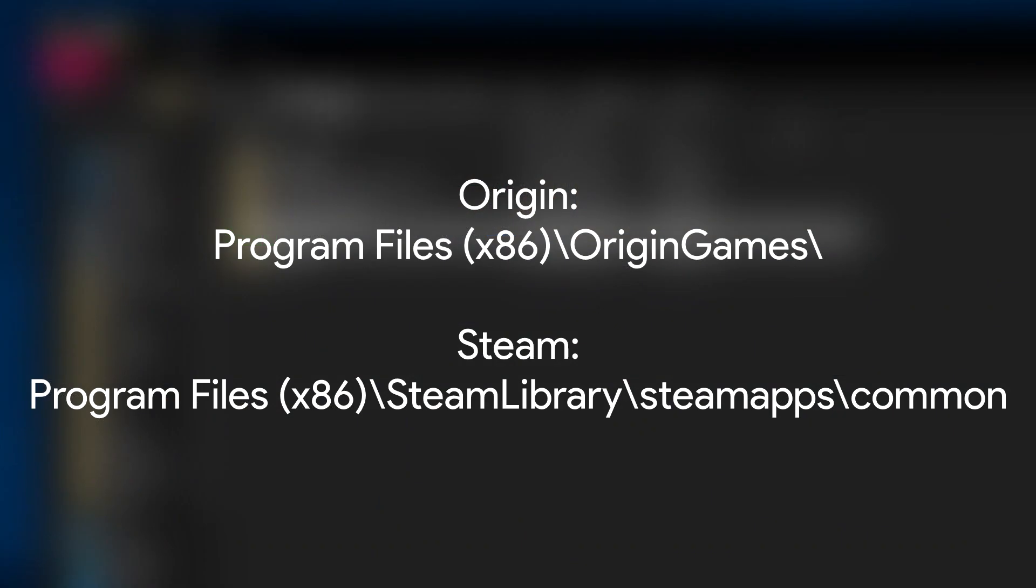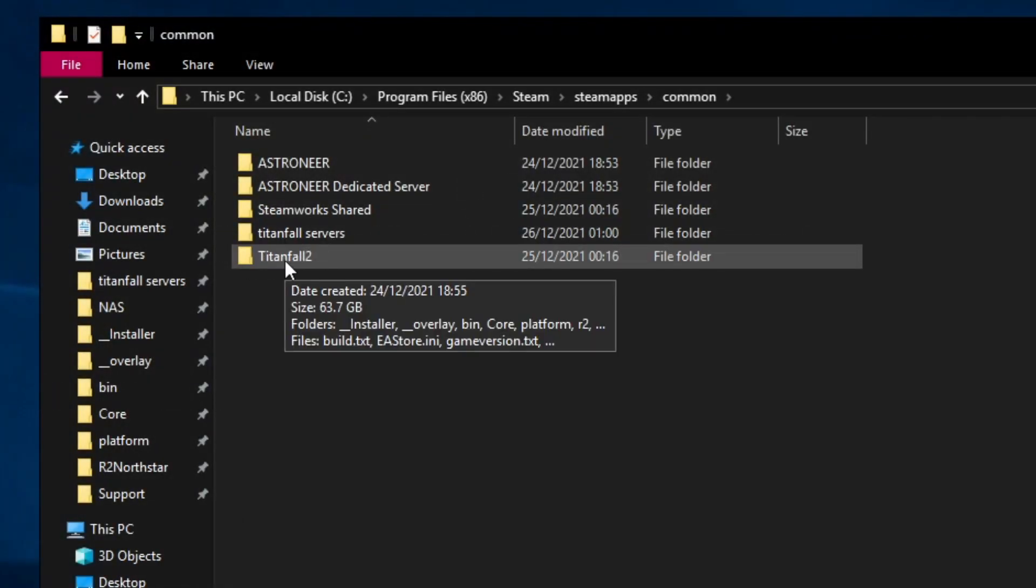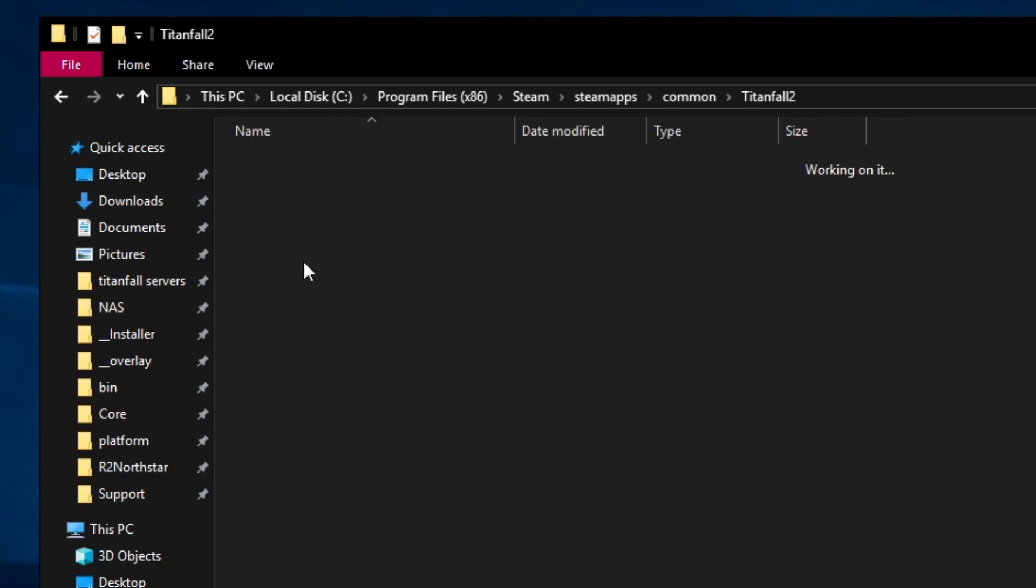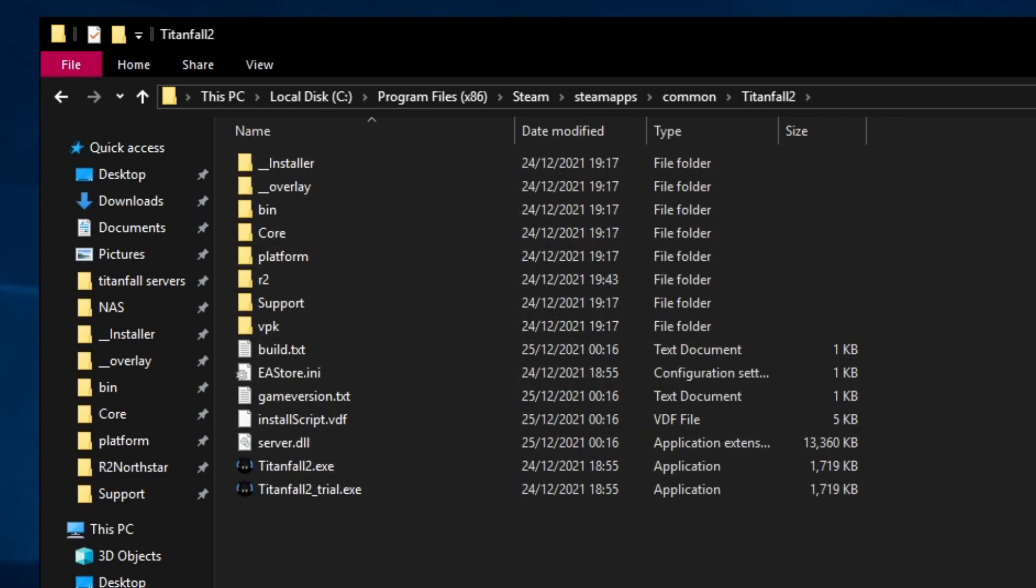Navigate to one of these two directories depending on where you installed the game. In there you will have the Titanfall 2 folder. To create a Titanfall 2 server we need every single one of the Titanfall 2 files.